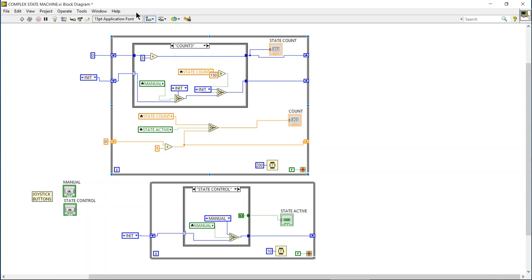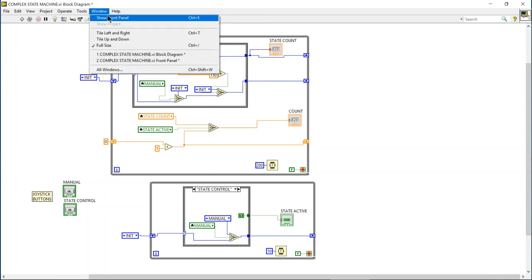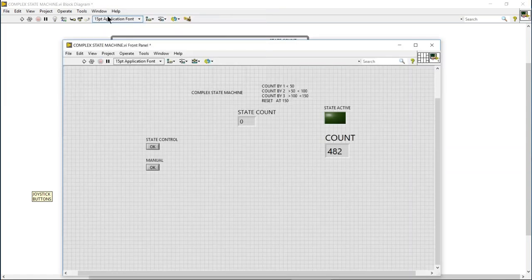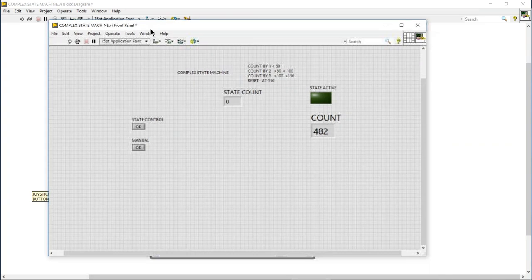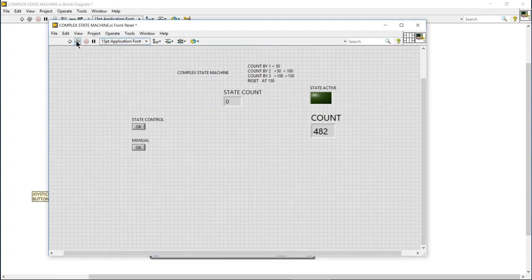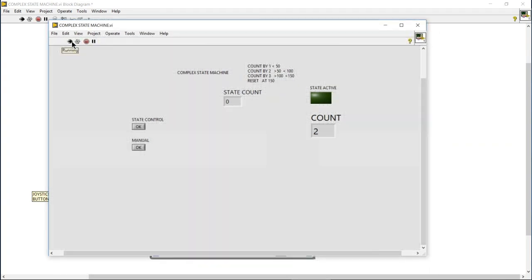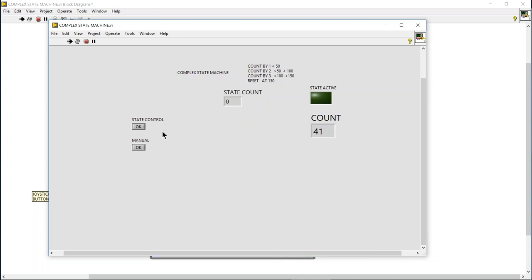All right, so hopefully that wasn't too complicated. Let's go ahead and run it and see how it works. So we're going to start. All right, we're in manual control, the state's not active, the manual control section is just incrementing by one.